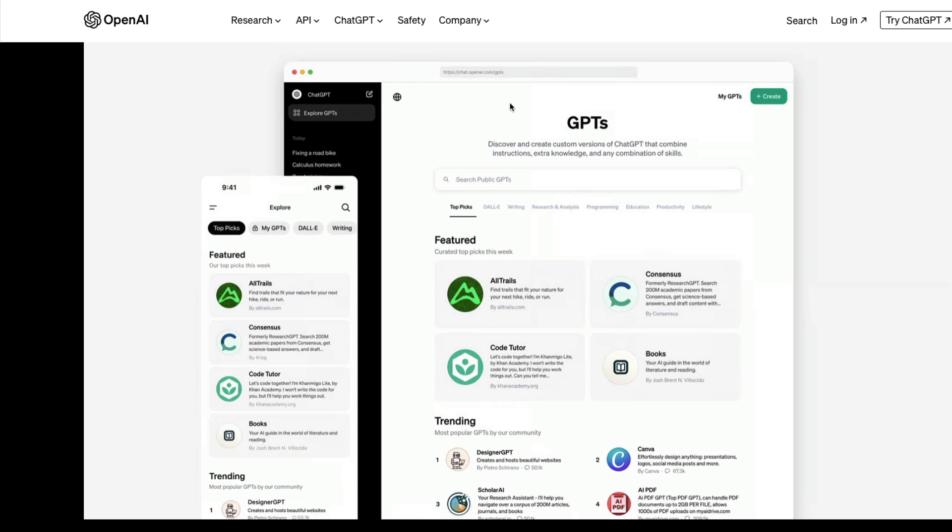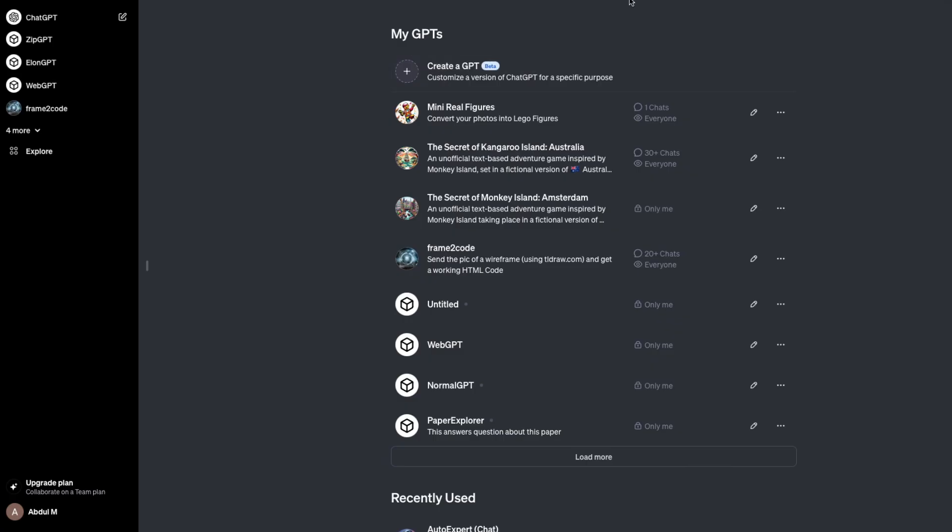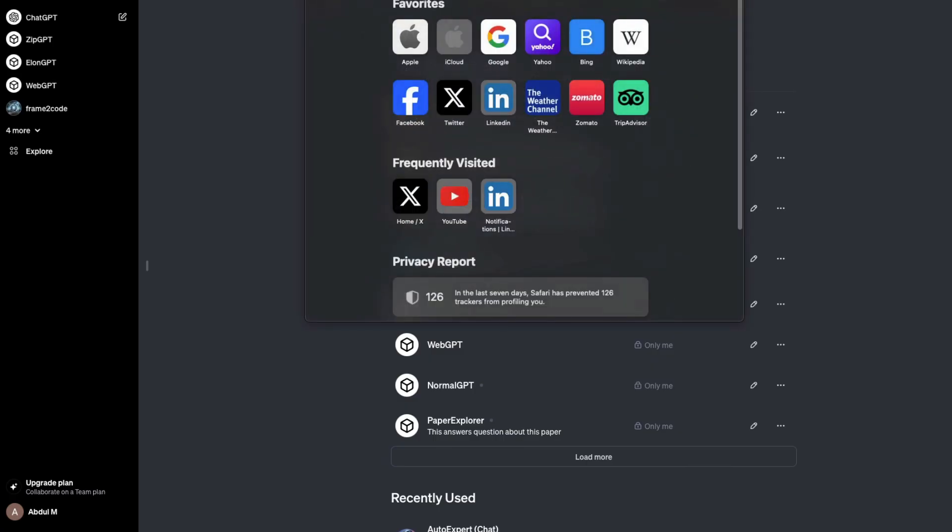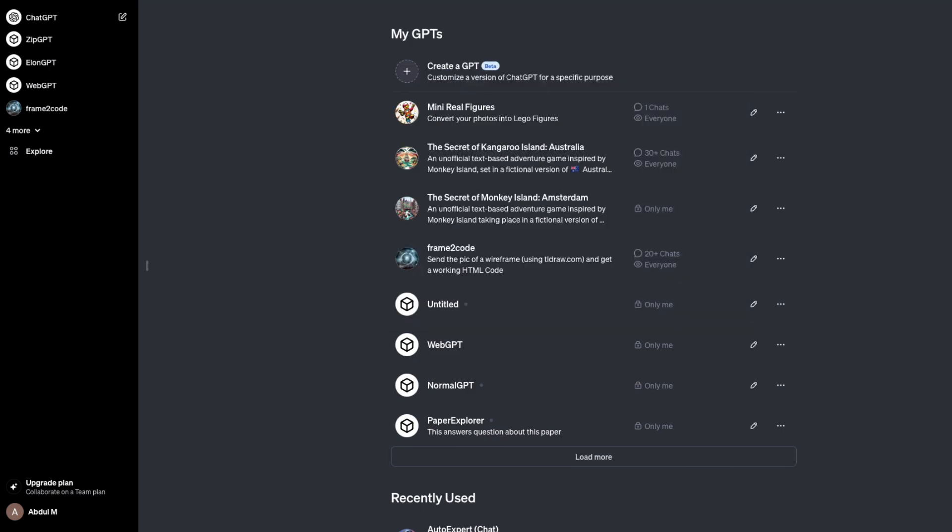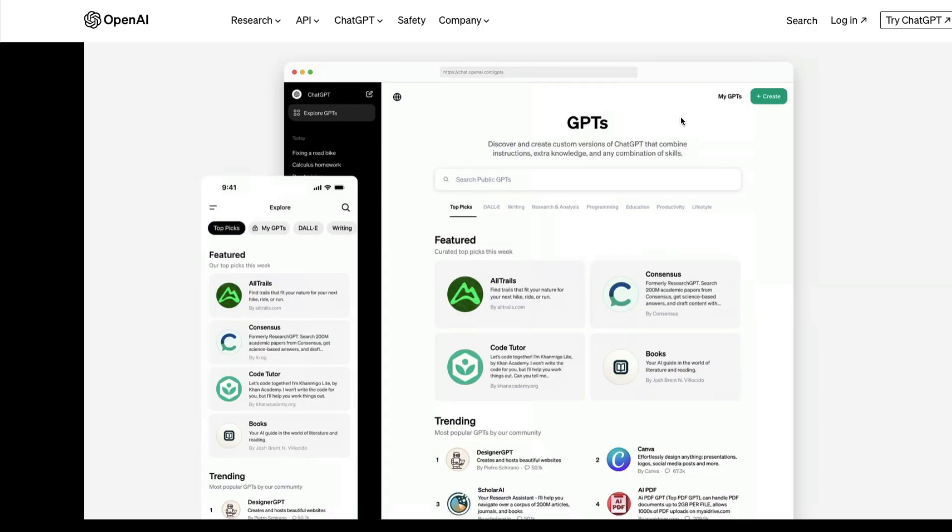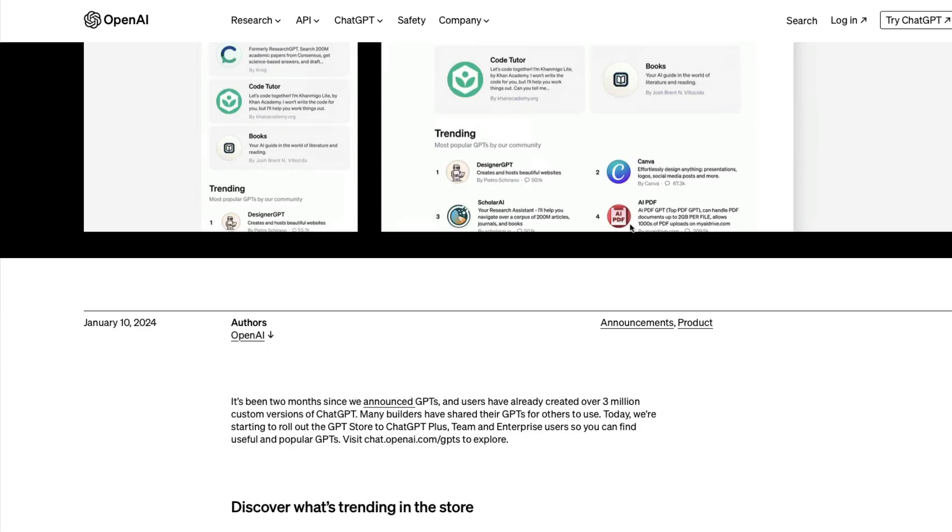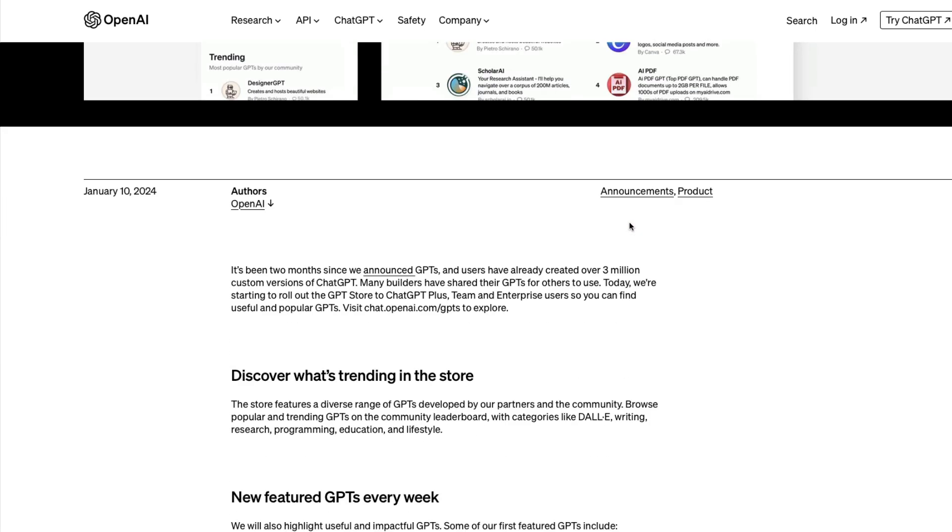You can access it at chat.openai.com/gpts. At the time of recording this video, it's still not available for me. I'm not sure if it's because I'm in India or if it's part of an A/B test, but OpenAI says starting today it's available for everybody.